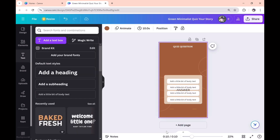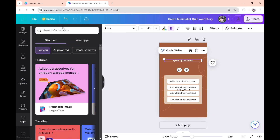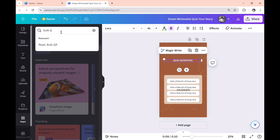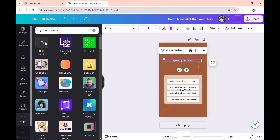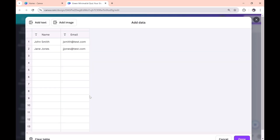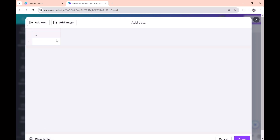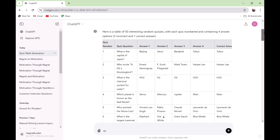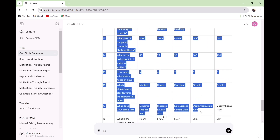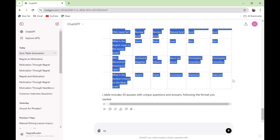Now it's time to use Bulk Create. Go to Apps, click on it, and on the search bar type in 'Bulk Create'. Click on it and select 'Enter data manually'. Clear the table, then go over to ChatGPT and copy your table. This is the way to copy the table — copy it like this.